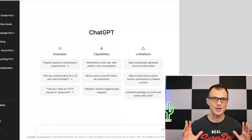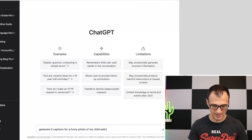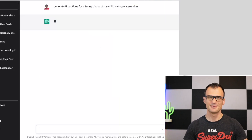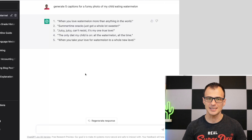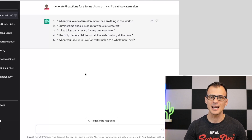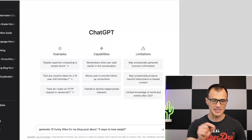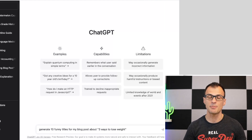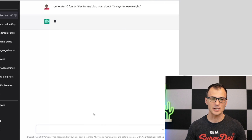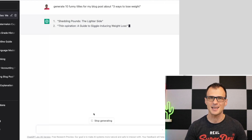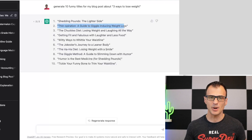Next, use ChatGPT to generate funny titles and captions. You can say 'Generate five captions for a funny photo of my child eating watermelon' and get results like 'When you love watermelon more than anything in the world' or 'Juicy juicy, can't resist, it's my only true love.' You can also ask for 'Ten funny titles for my blog post about three ways to lose weight.' Click regenerate response to get more options until you find something you like.